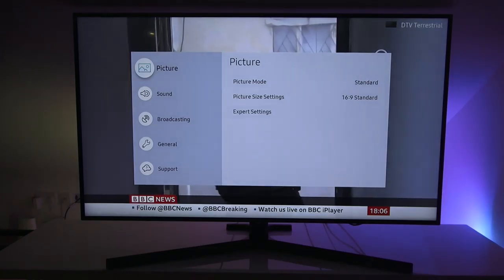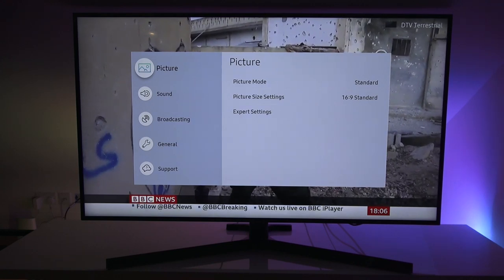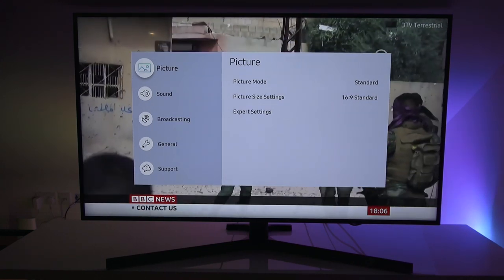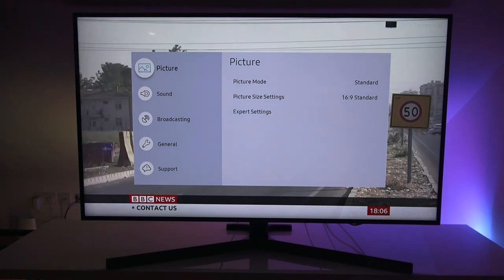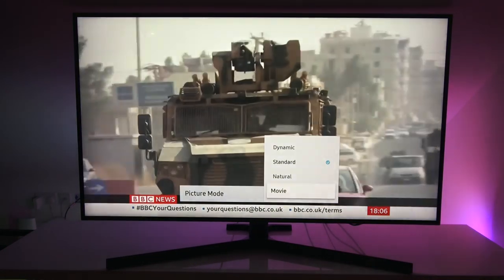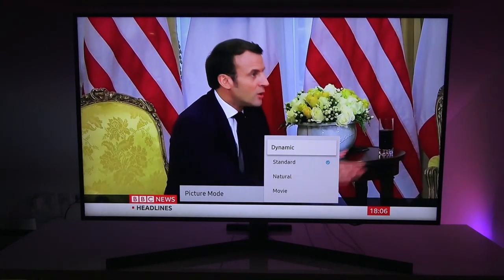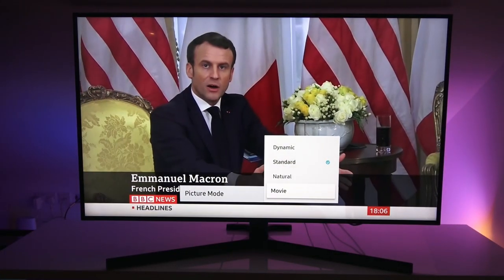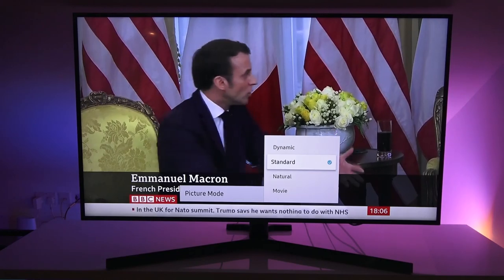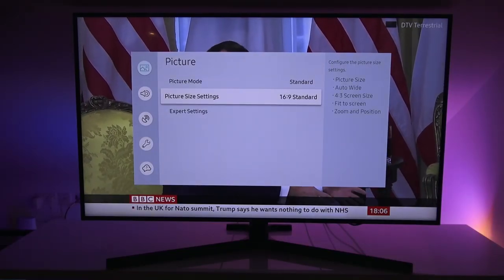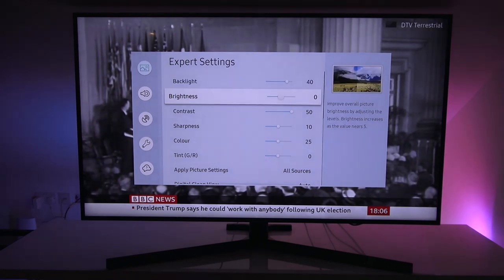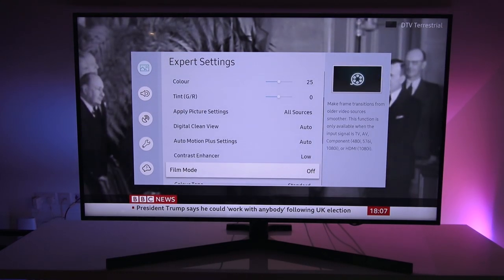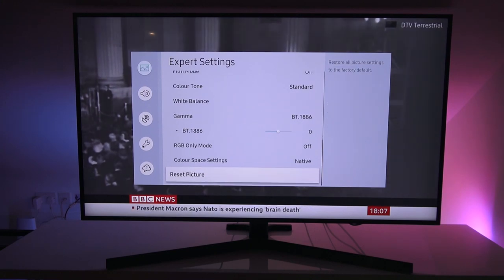So next, let me show the settings options you have available. So clicking on settings. We've got picture initially. We've got picture mode, neutral, movie, dynamic. So let's keep it on standard for now. Picture size 69. That's fine. Expert settings. Let's see what's shown in there. Back.